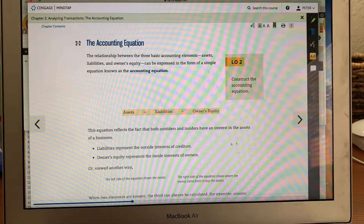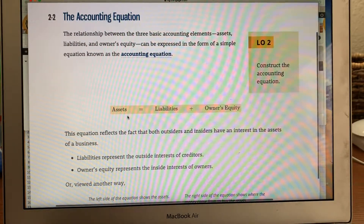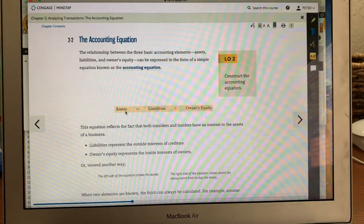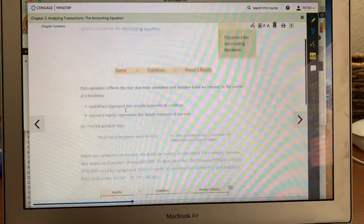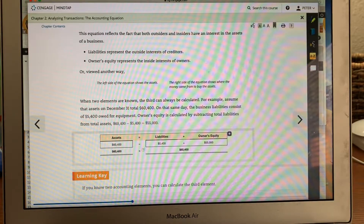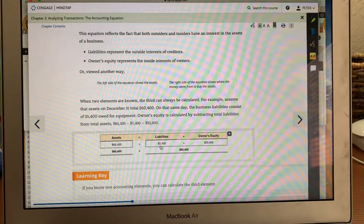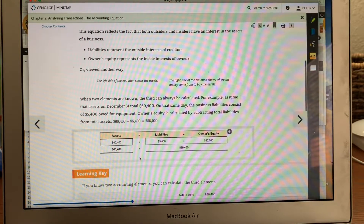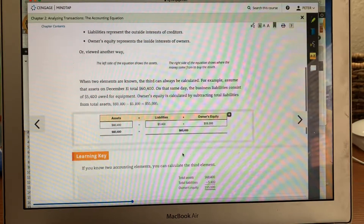The accounting equation: assets equal liabilities plus owner's equity. Some important components — for example, if there's $5,400 of liability and someone borrowed money and put in $55,000 of their own, then your assets have to equal your liabilities plus owner's equity.